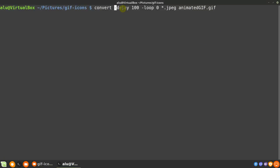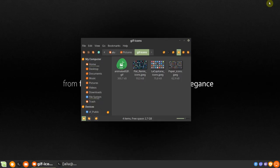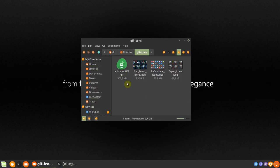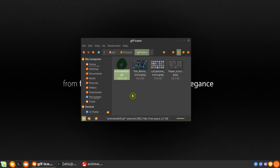Where delay specifies the amount of time to wait before changing a frame in milliseconds. Loop indicates how many loops to run. The value of 0 means to run it infinitely. Press Enter. And here is the GIF file.